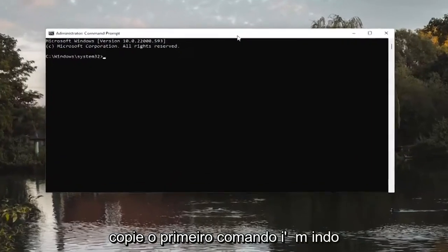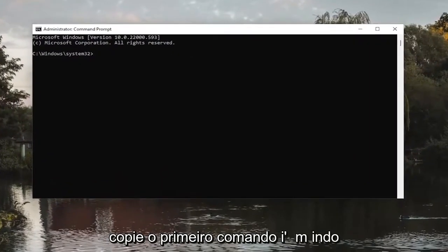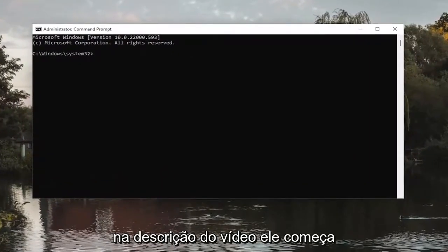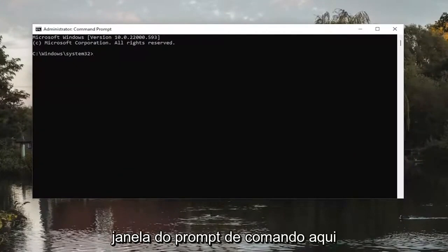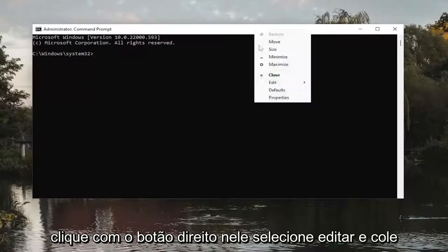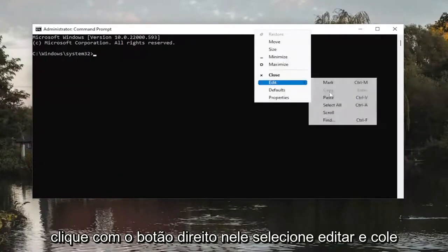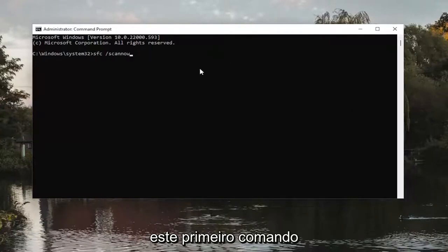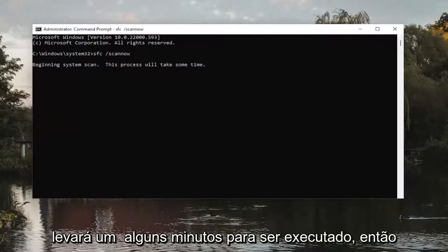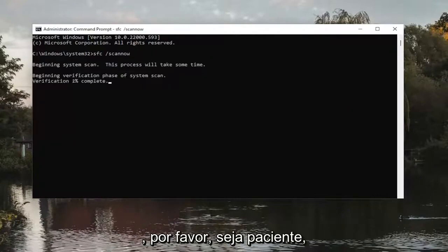Now copy the first command I'm going to have in the description of the video — it starts with SFC. Then go up to the top bar of the Command Prompt window, right-click on it, select Edit, and then paste it in. Hit Enter on the keyboard to run this first command. It will take a couple of minutes to run, so please be patient.